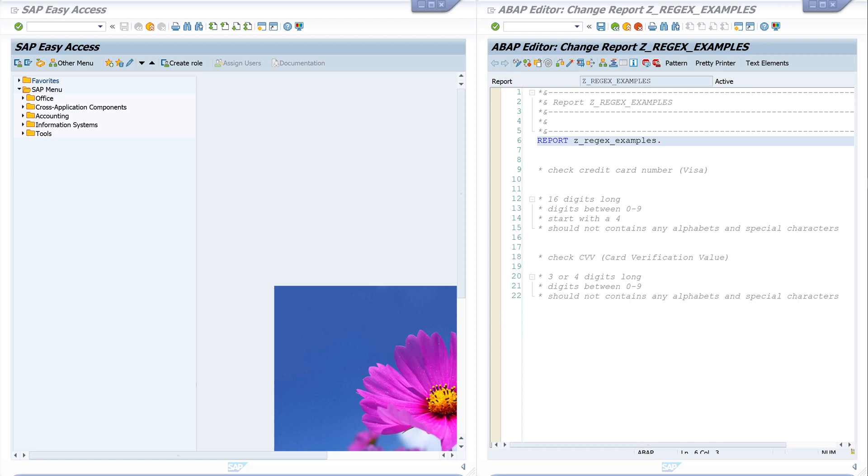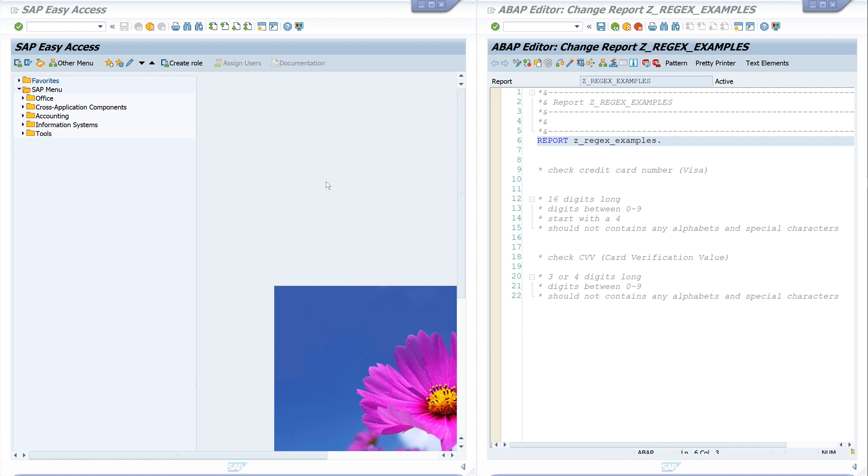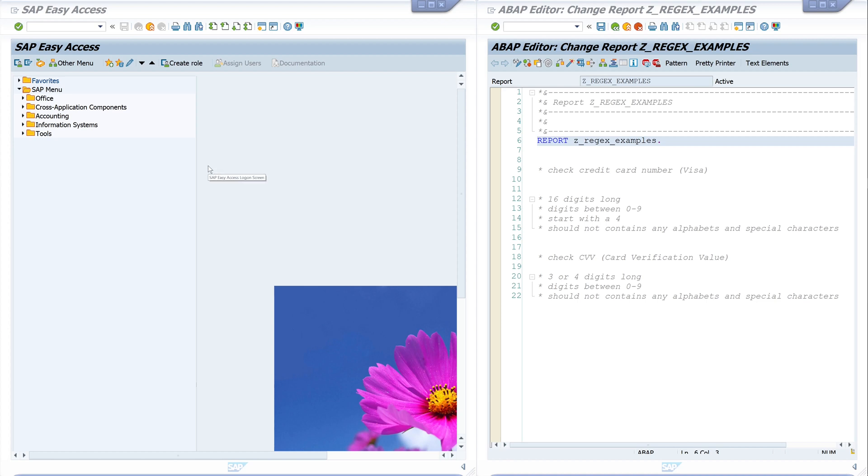Hello viewers, in today's video I will show you a few very simple examples of how to use regular expressions in ABAP. You can use regular expressions in statements like find or replace, or in functions such as count, match, substring, and so on. SAP offers two test programs that I want to use today.